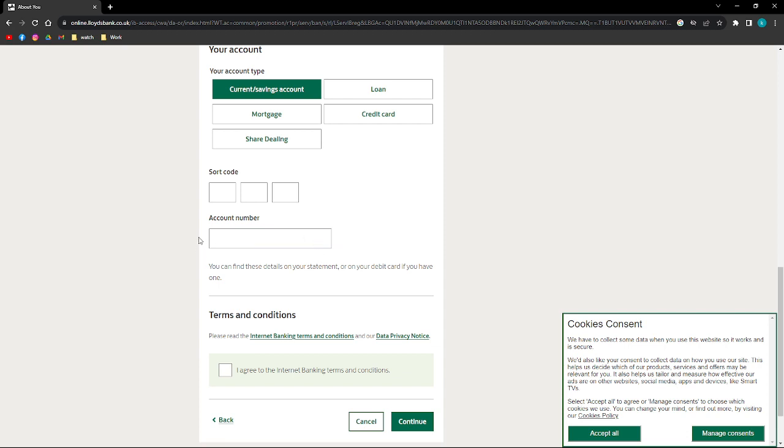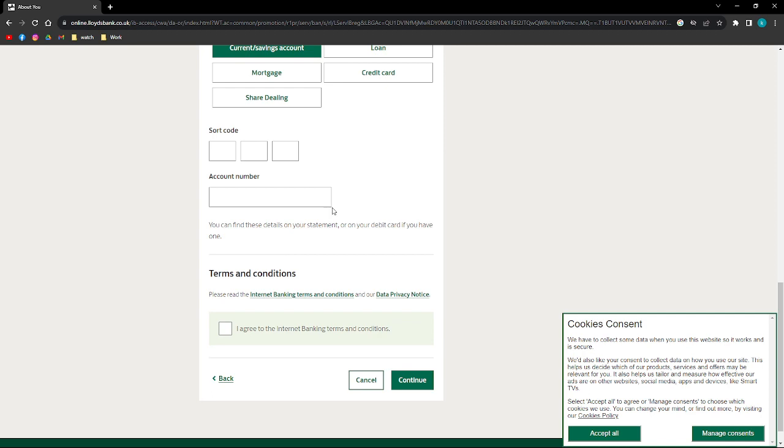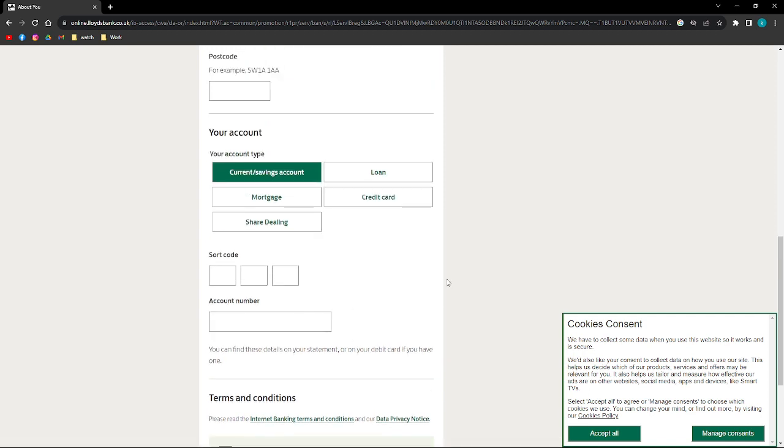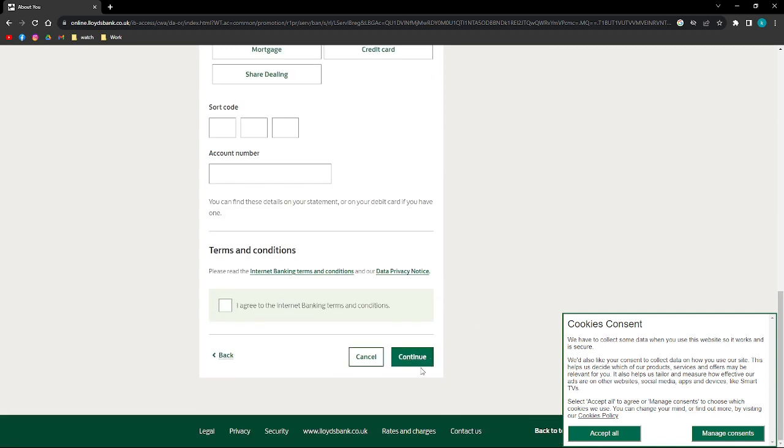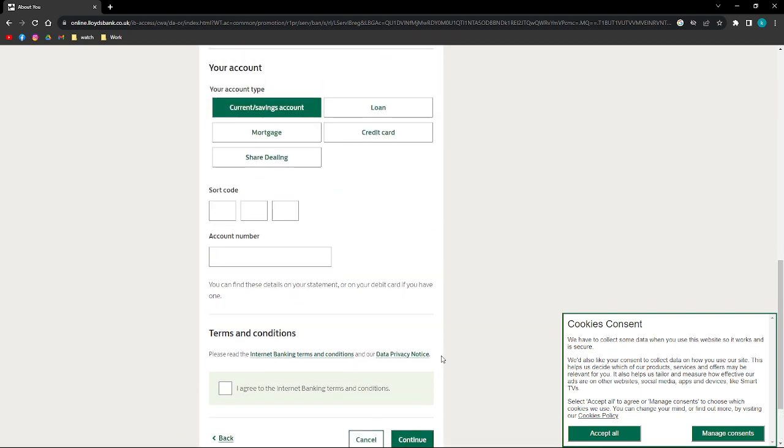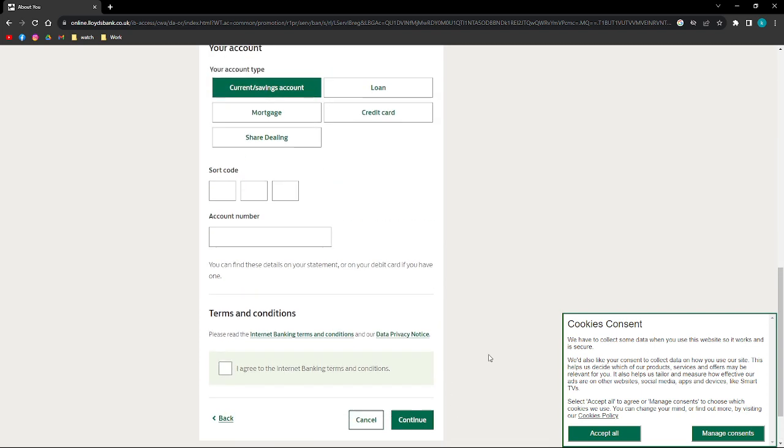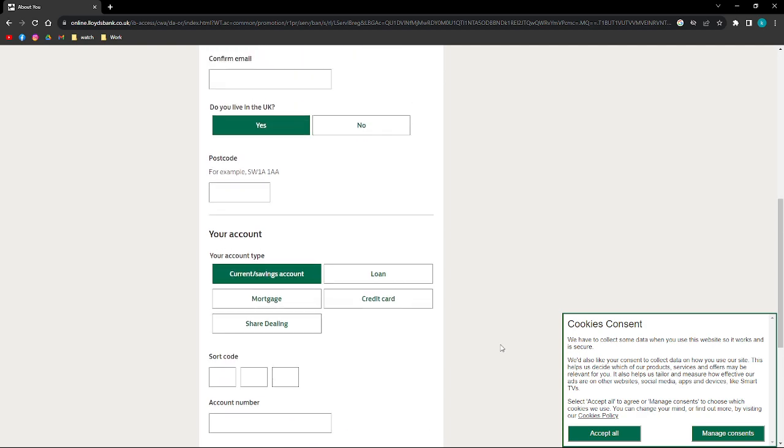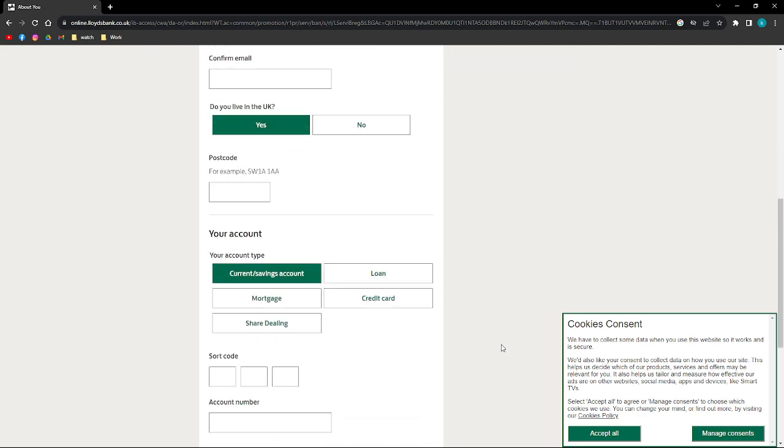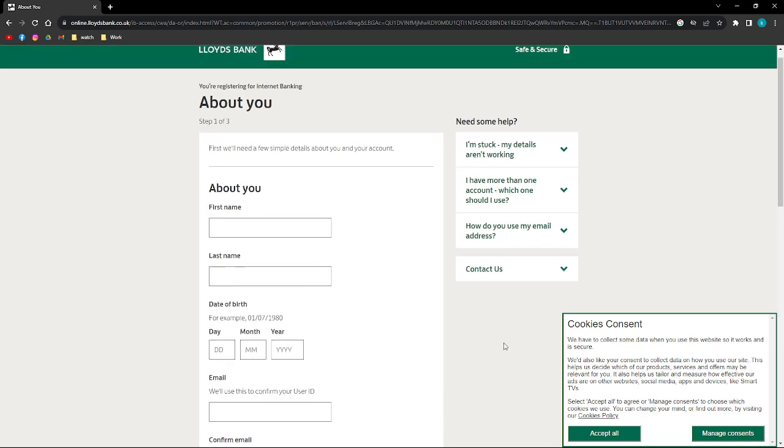After filling in this information right here, you can go ahead and click this checkbox right here and click on Continue. After that, you can follow the prompts to finalize and open your account on your Lloyds Bank.